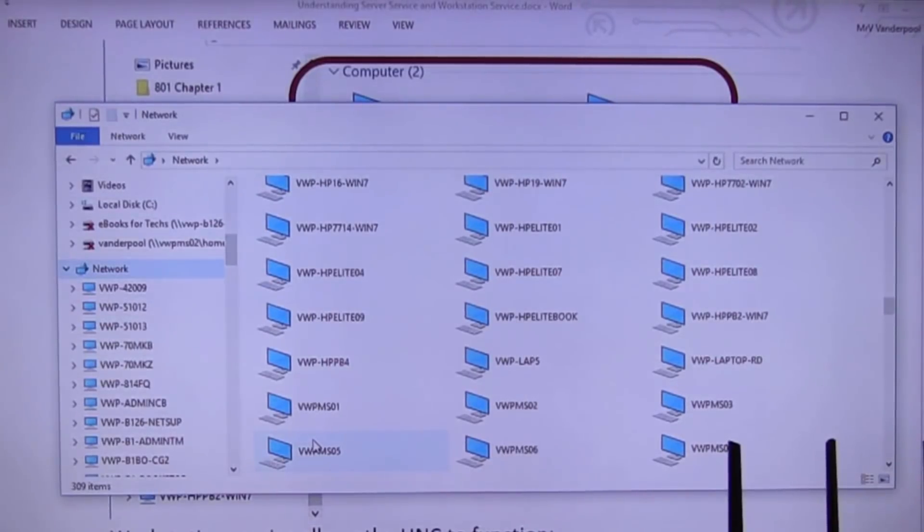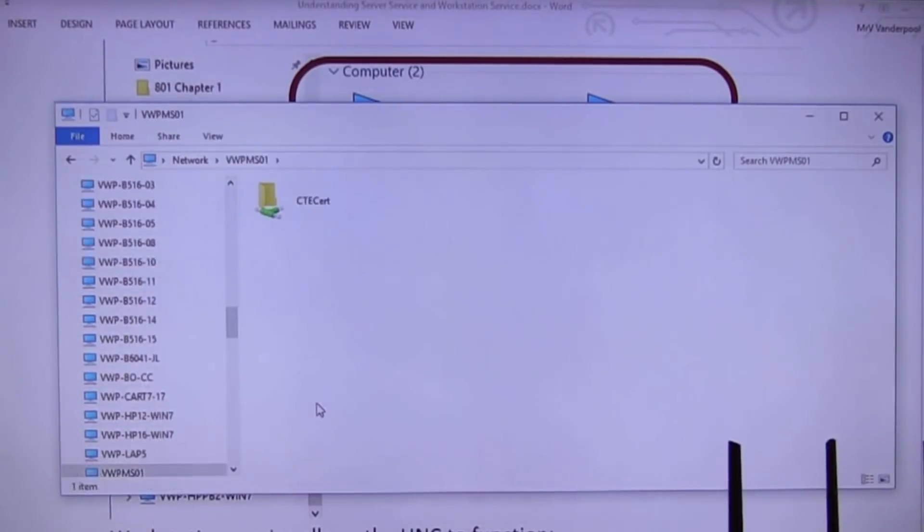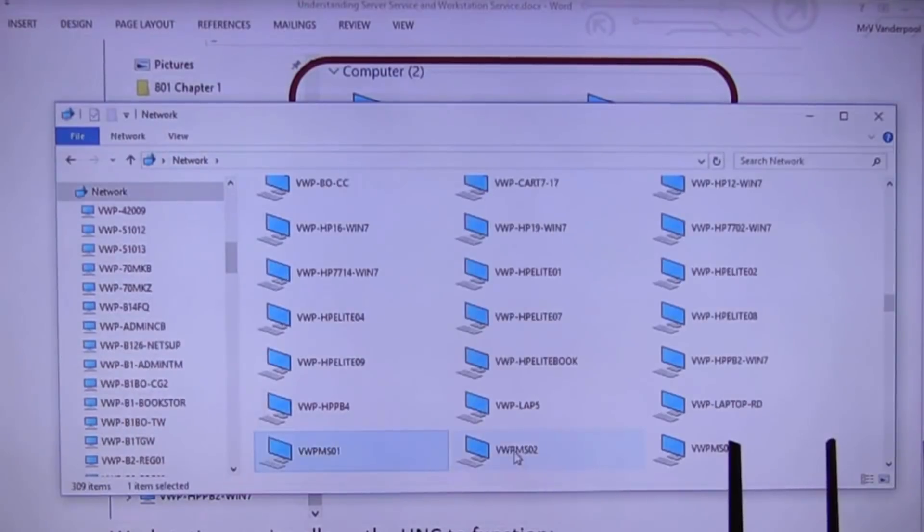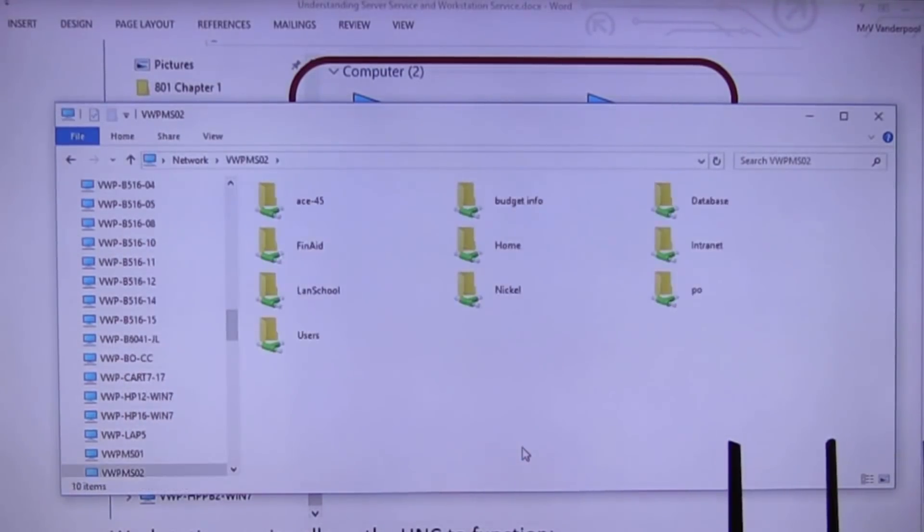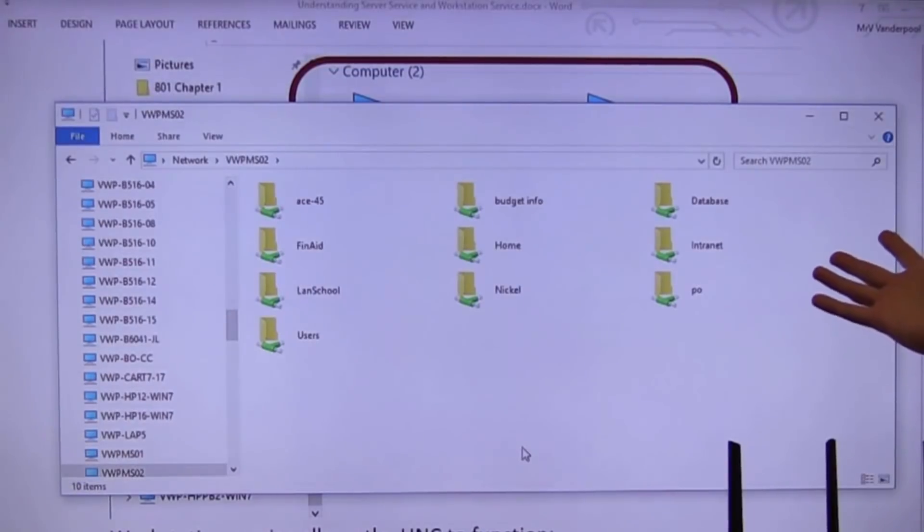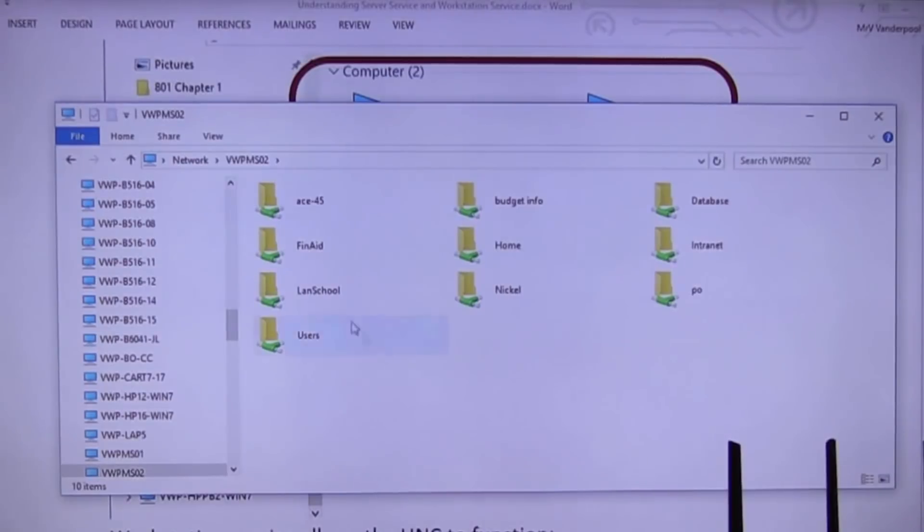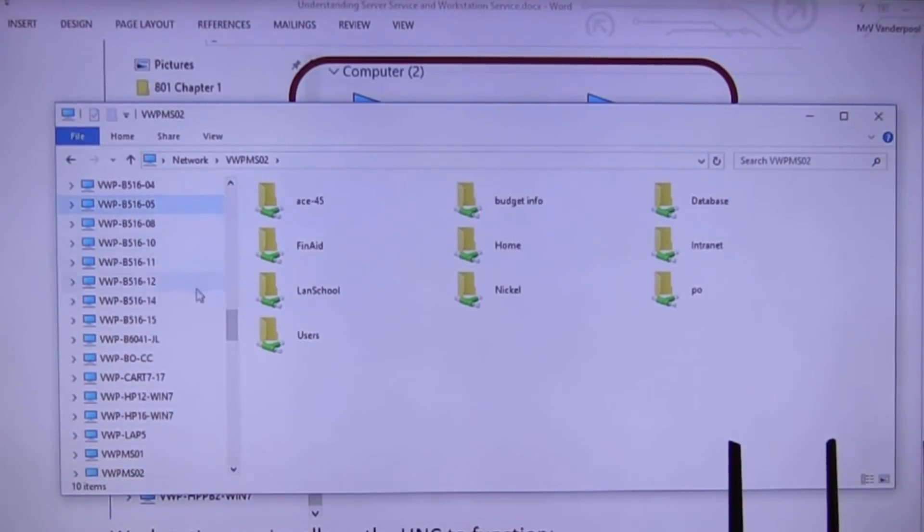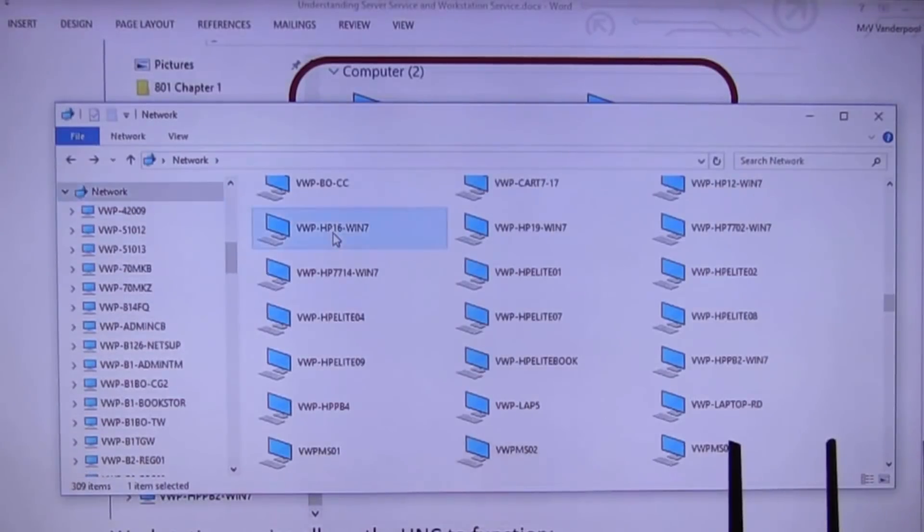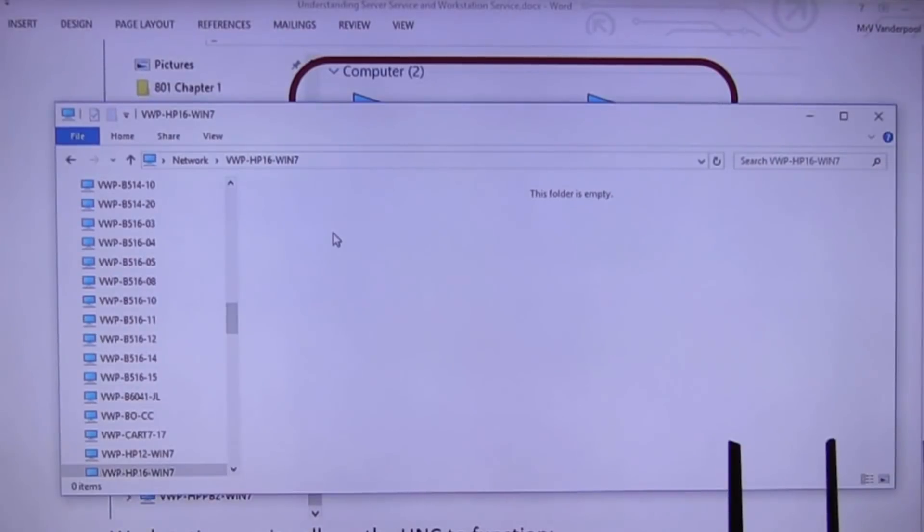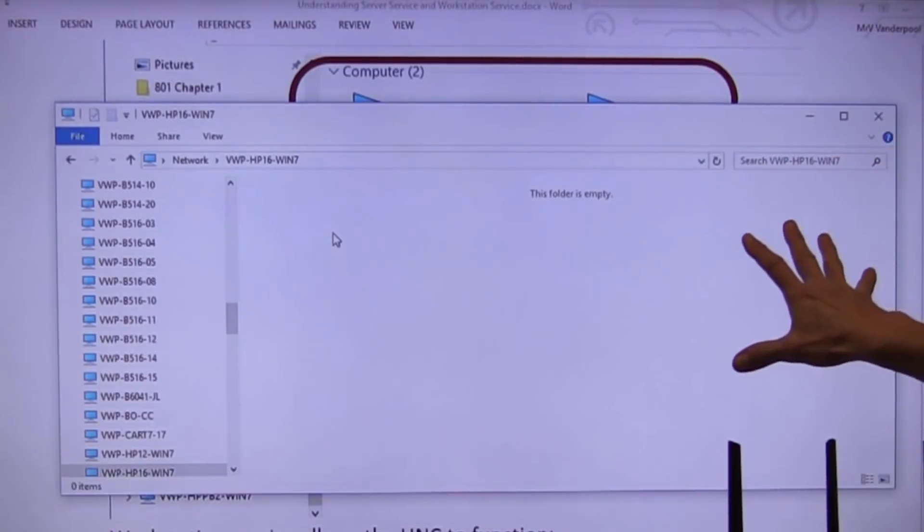And if you click on them, you see shares. And if I click on MS02, you see. That's what we want servers to do is share folders and files. But if I go back here to this one and I click on it. What do I see? Nothing.